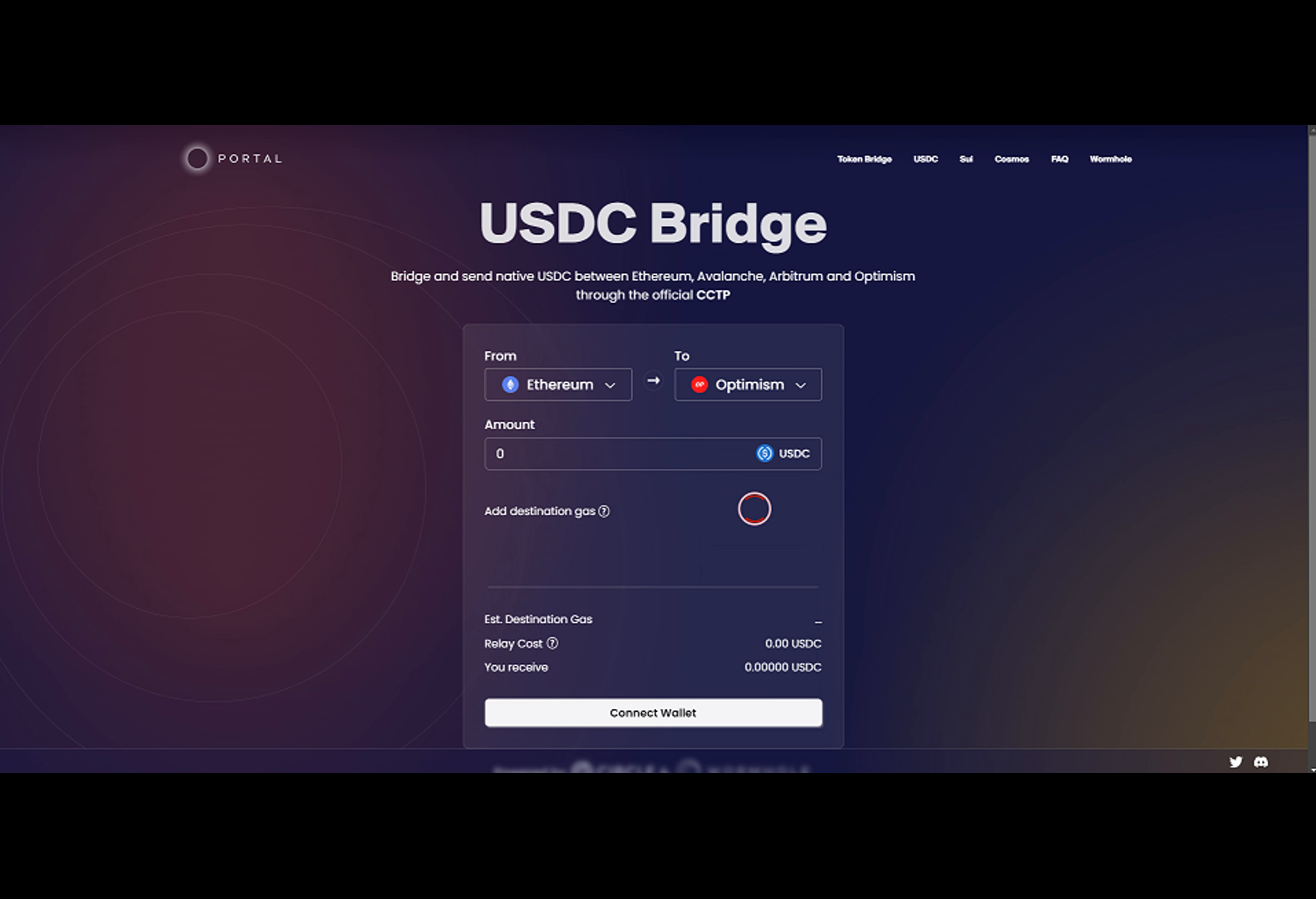These networks currently include Ethereum, Optimism, Avalanche, and Arbitrum.